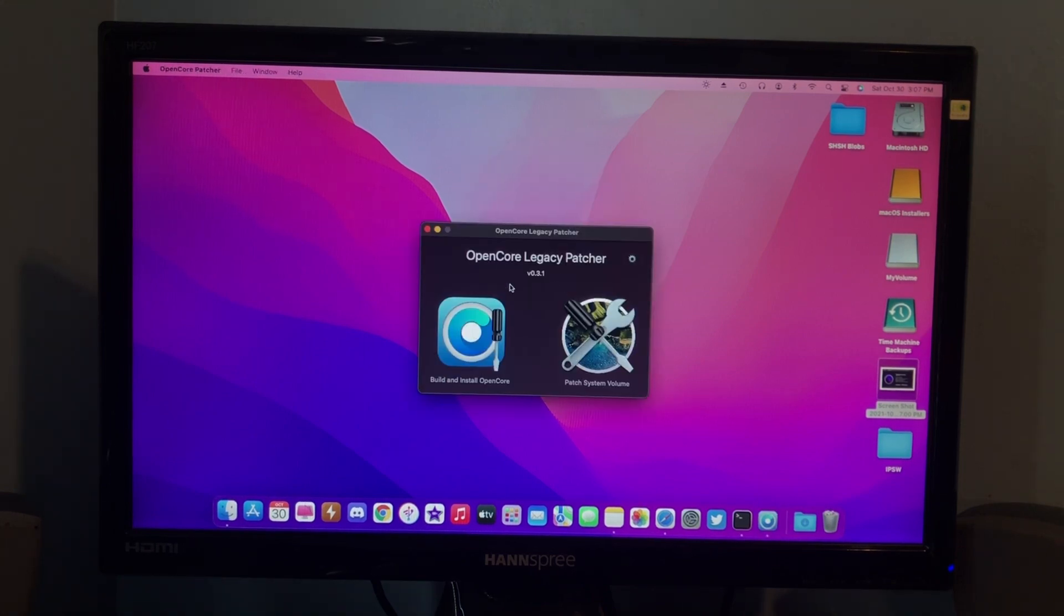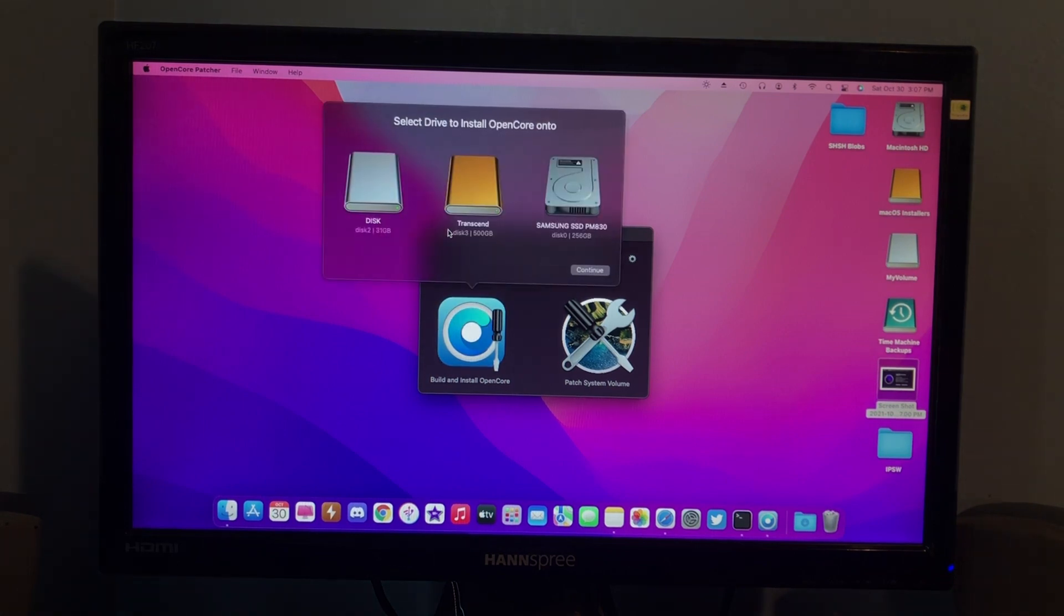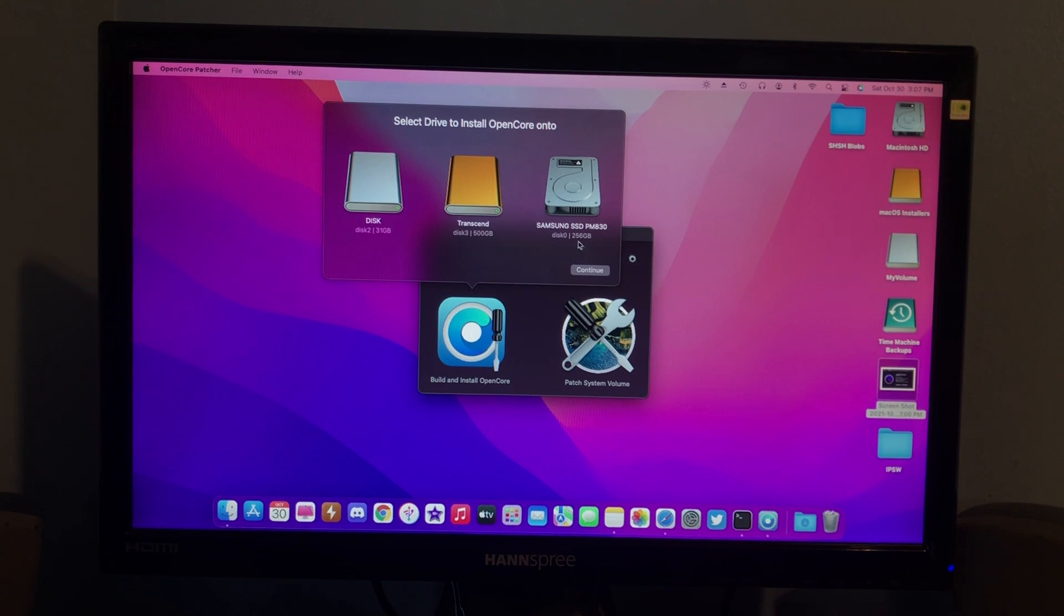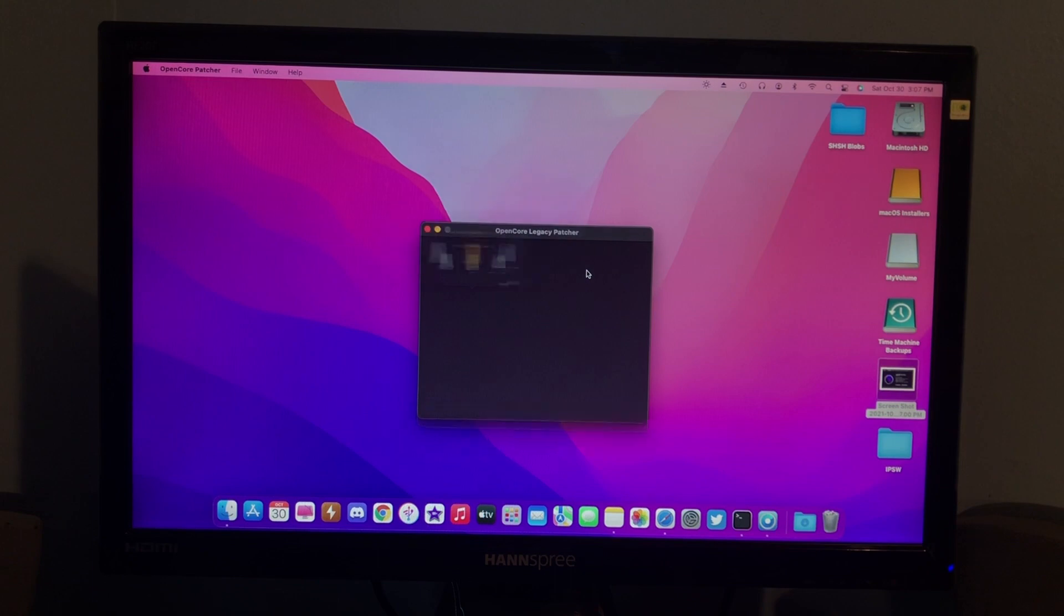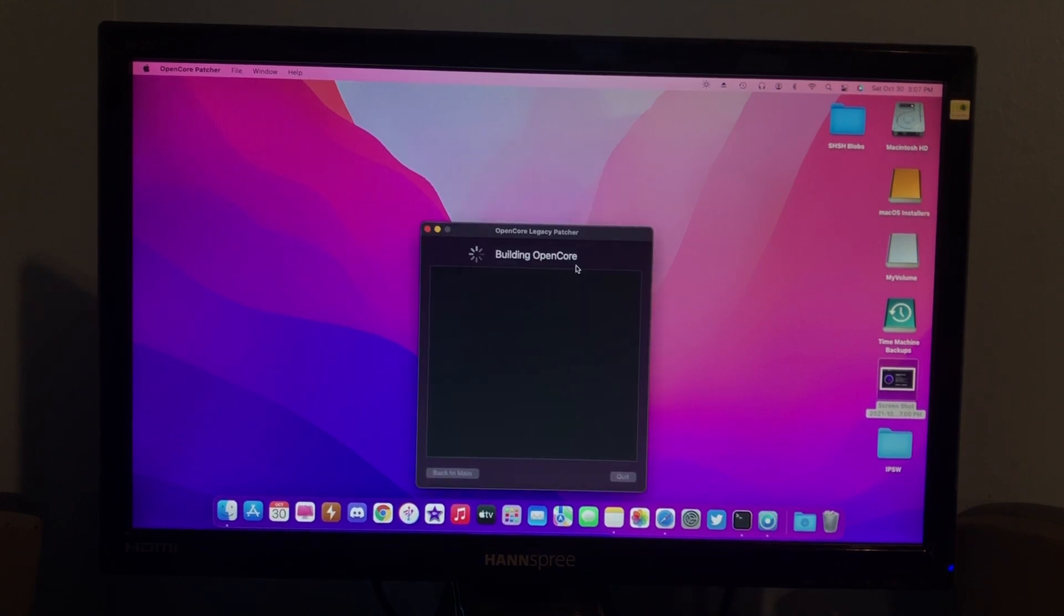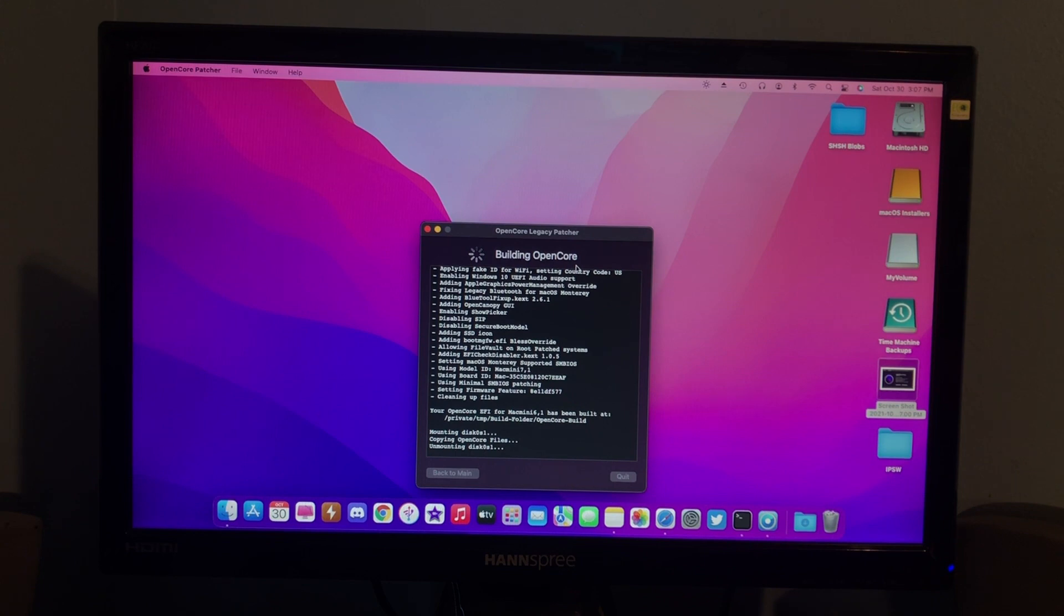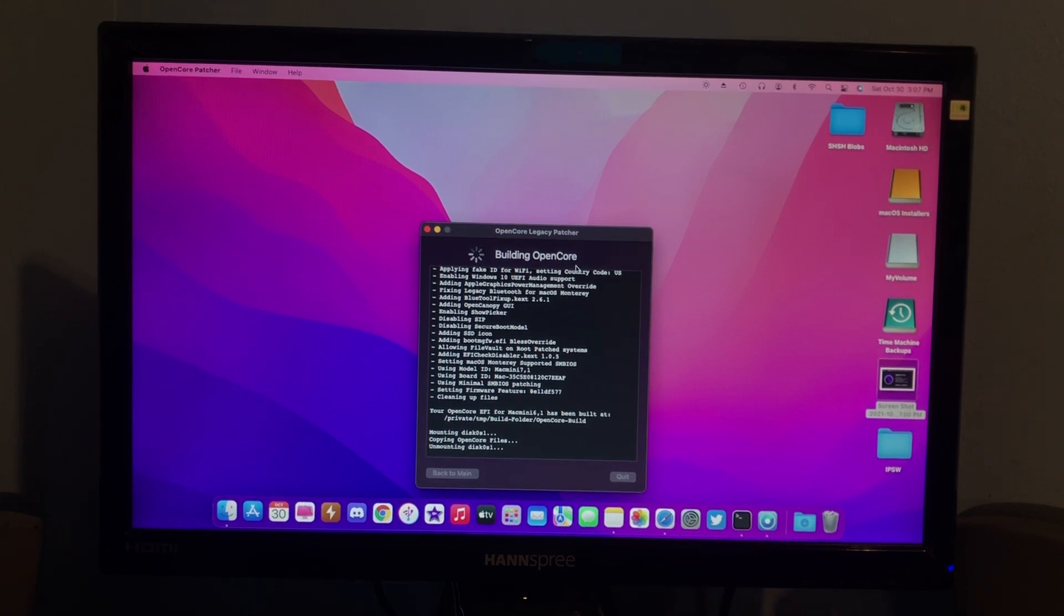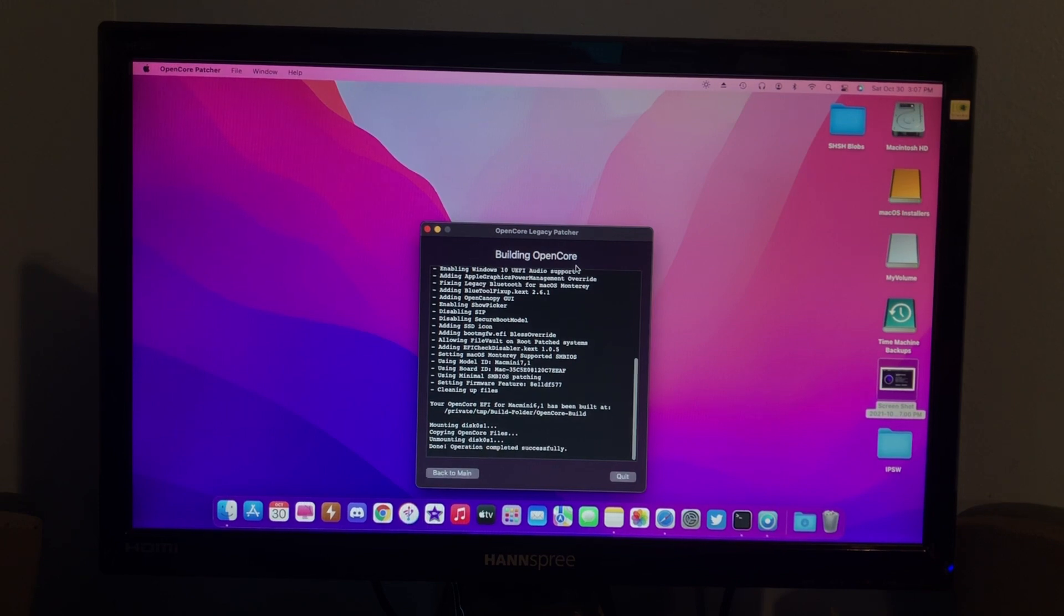And, the next thing you want to do is click Build and Install OpenCore. And, you need to make sure that you choose your internal hard drive, which for me is a 256GB Samsung SSD. And, then you click Continue. And, then it will ask you for your password. And, then it's just going to be, it's going to start doing a bunch of like terminal stuff, making the OpenCore Patcher work. And, it's going to put it on your EFI partition on your hard drive. And, now you can see it's done.